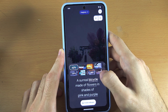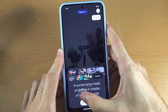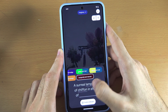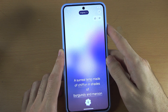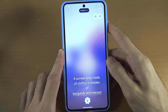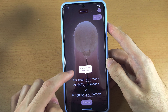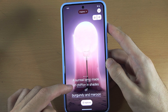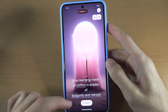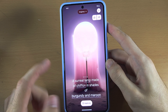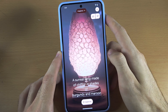If you just tap these words here, you can create an original AI wallpaper — only you will have this wallpaper — and it generates it based on this text right here. So we can see a surreal lamp made of chiffon in shades of... you can see these wallpapers were generated with AI.